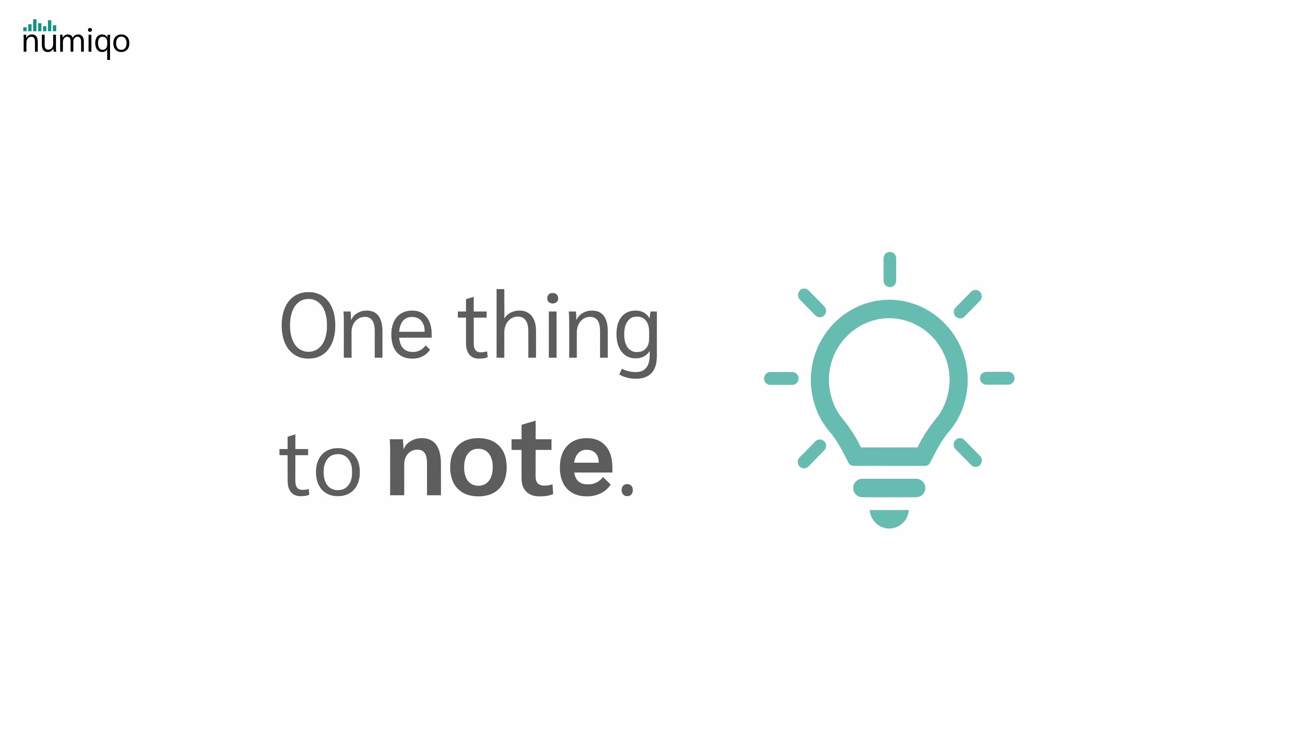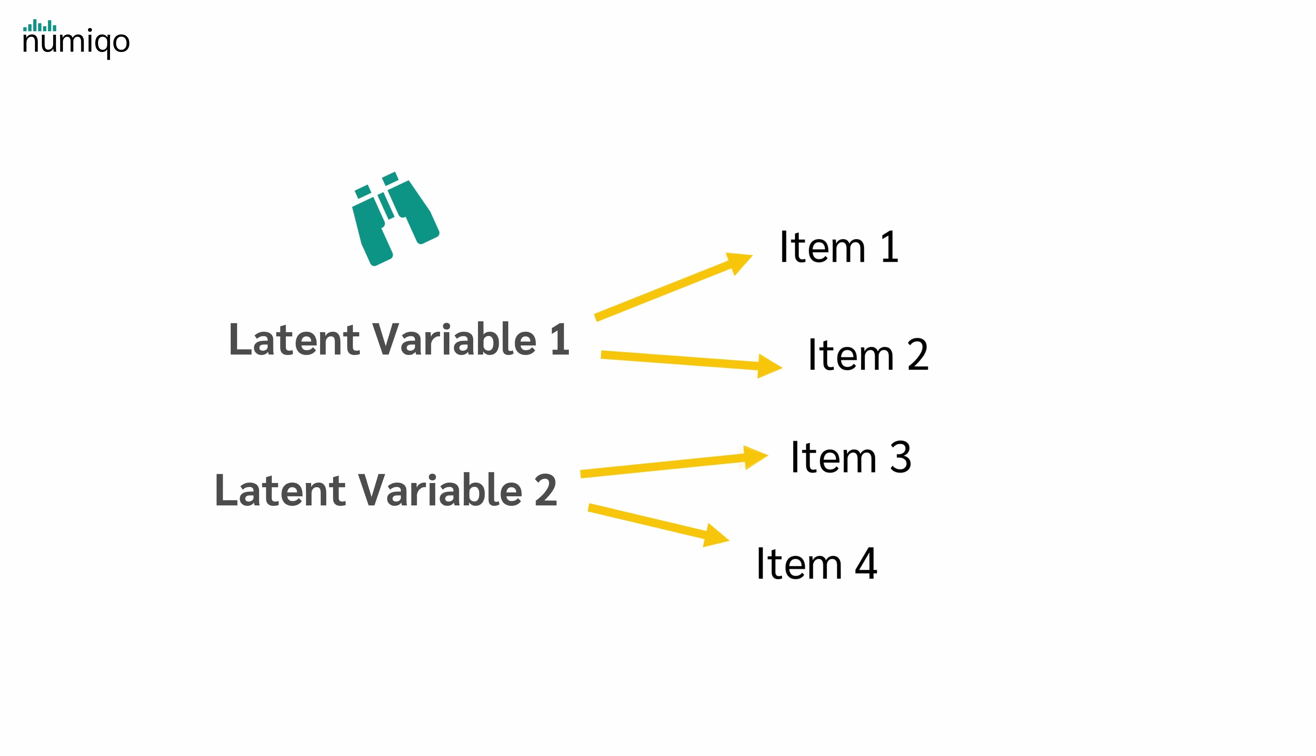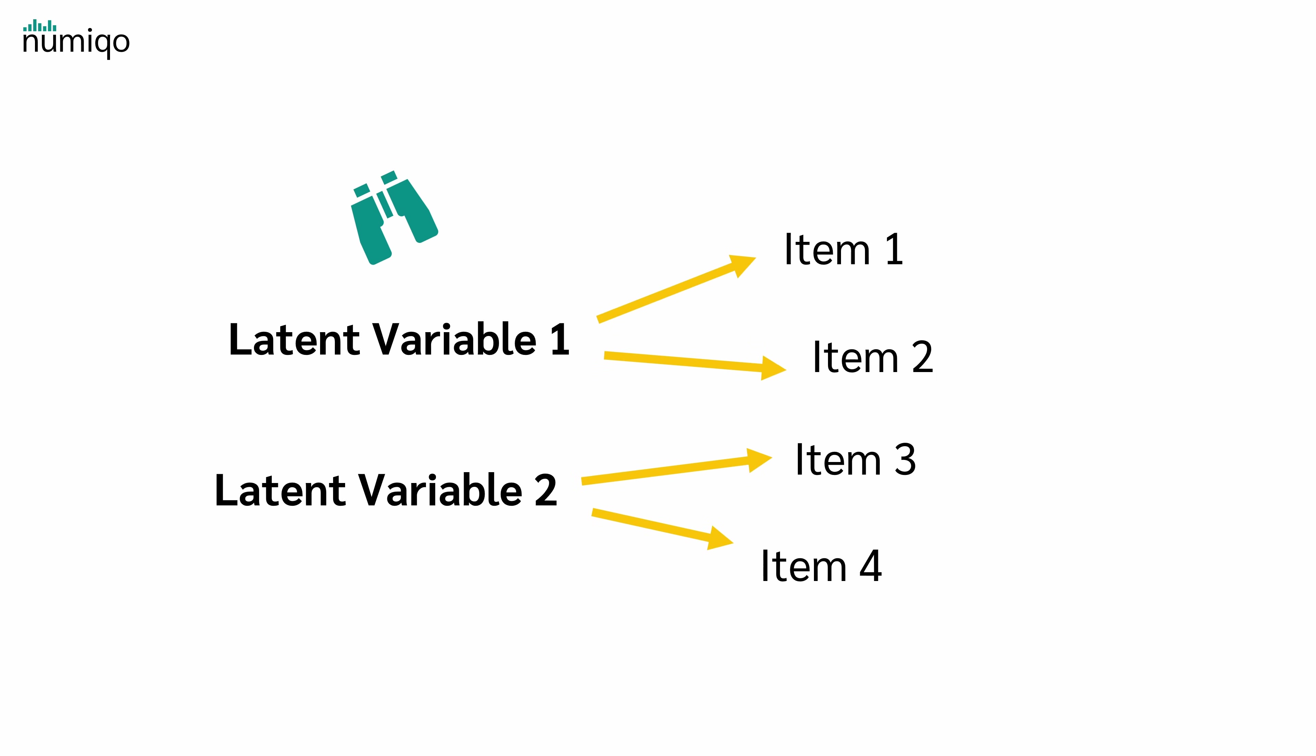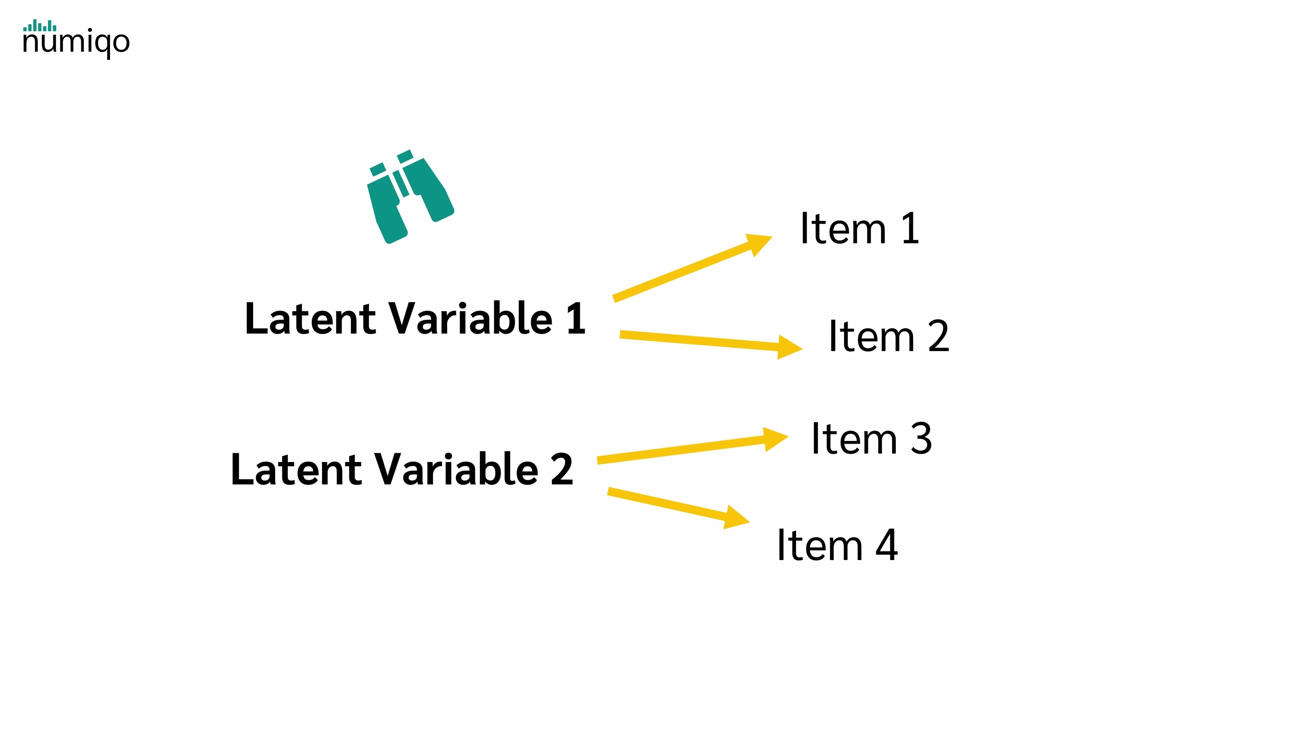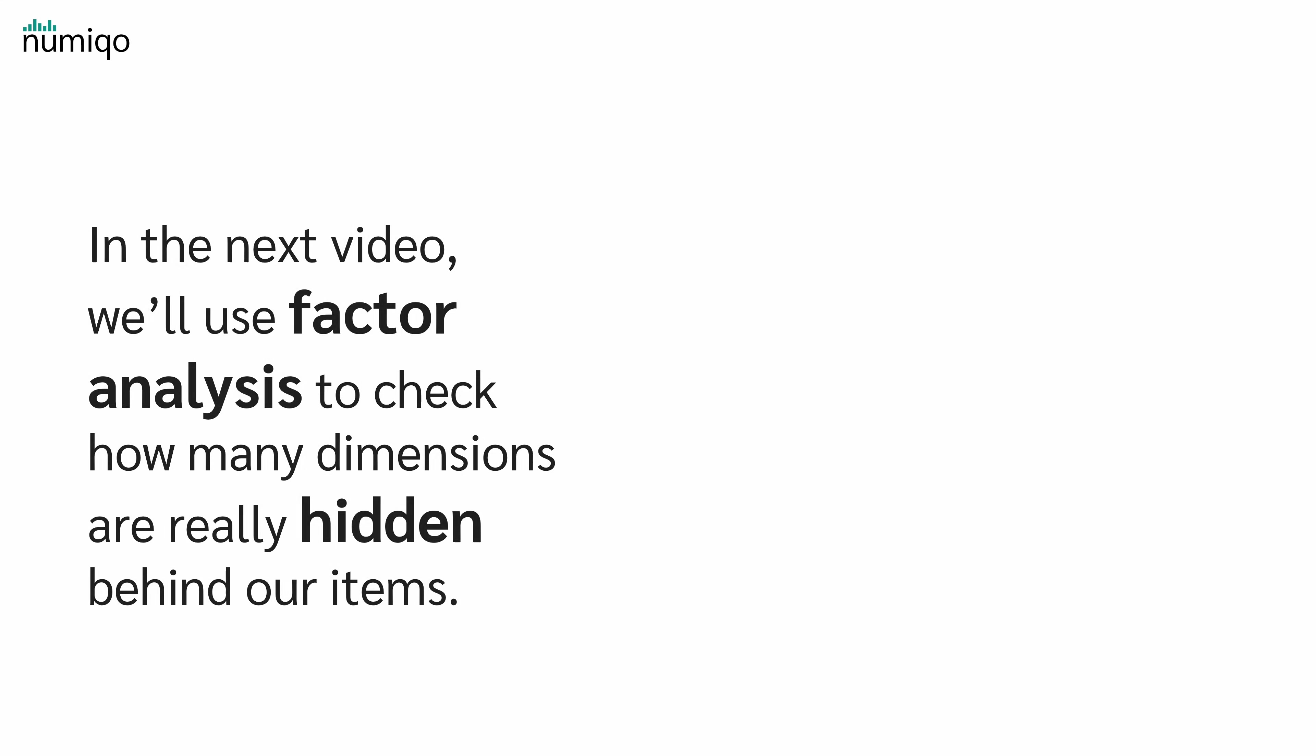One thing to note: Cronbach's alpha assumes that all items in our scale measure one single dimension, one latent variable. But how do we actually know if that's true? What if our items are secretly measuring two or three different things at once? That's where exploratory factor analysis comes in. In the next video, we'll use factor analysis to check how many dimensions are hidden behind our items. Thanks for watching and I hope you enjoyed the video.